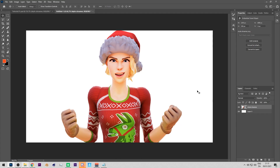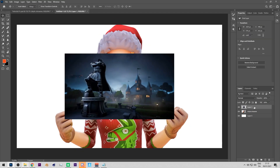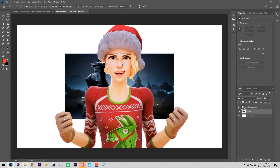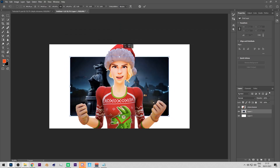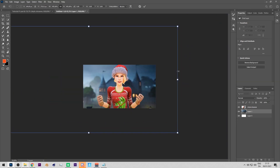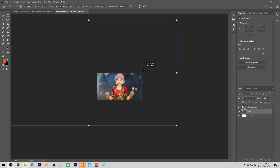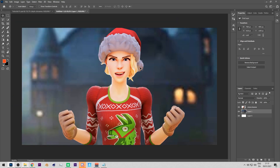I'll be using this render for the video background rather than making a whole new one. I'm using a loading screen from Fortnite — you can use whatever background you want, but I recommend loading screens or images from Google. I'll scale it up so it matches the canvas size.